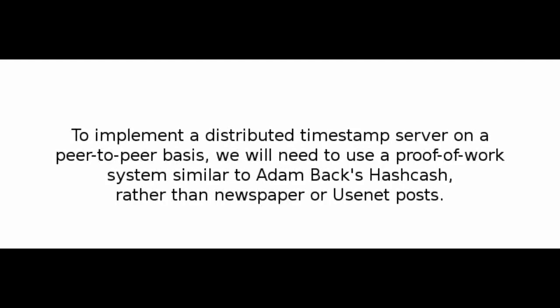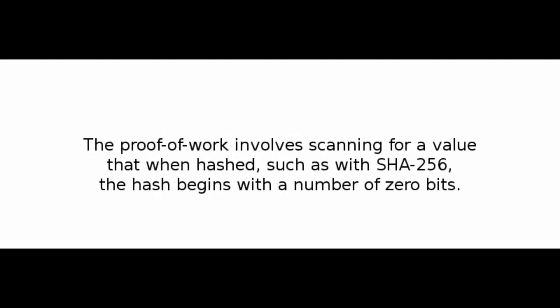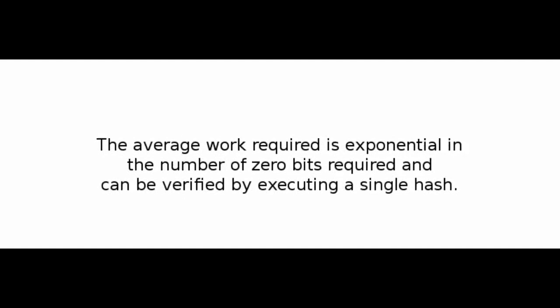Number 4: Proof-of-Work. To implement a distributed timestamp server on a peer-to-peer basis, we will need to use a proof-of-work system similar to Adam Back's hashcash, rather than newspaper or Usenet posts. The proof-of-work involves scanning for a value that when hashed, such as with SHA-256, the hash begins with a number of zero bits. The average work required is exponential in the number of zero bits required, and can be verified by executing a single hash.